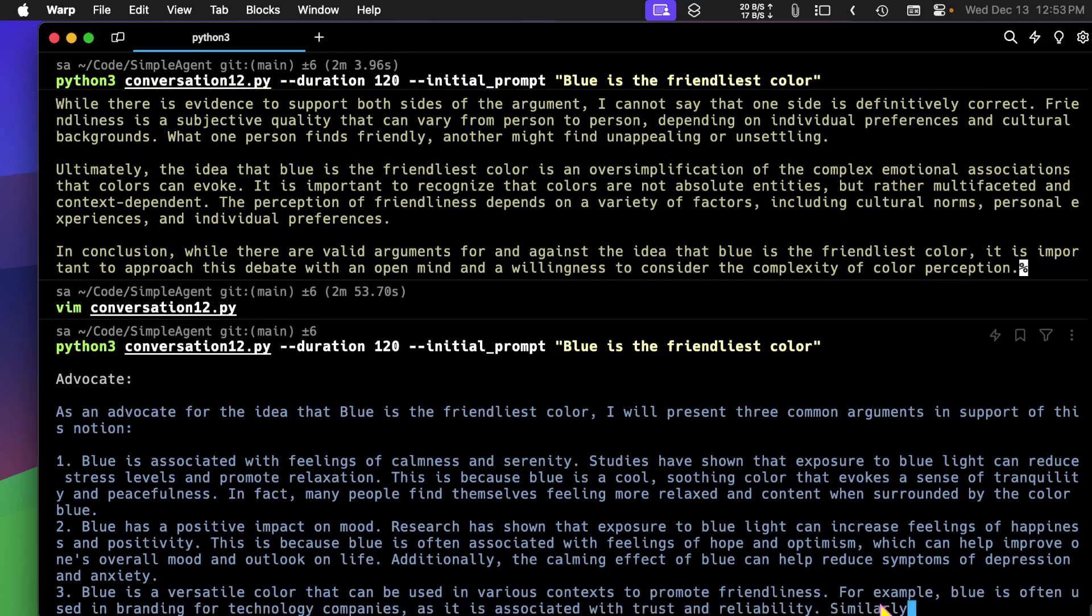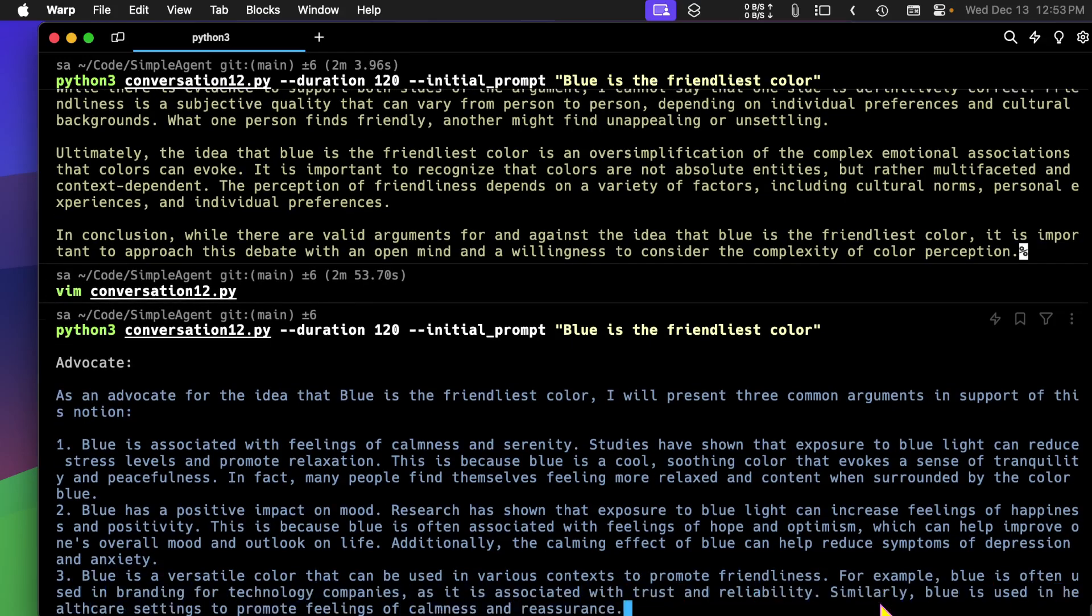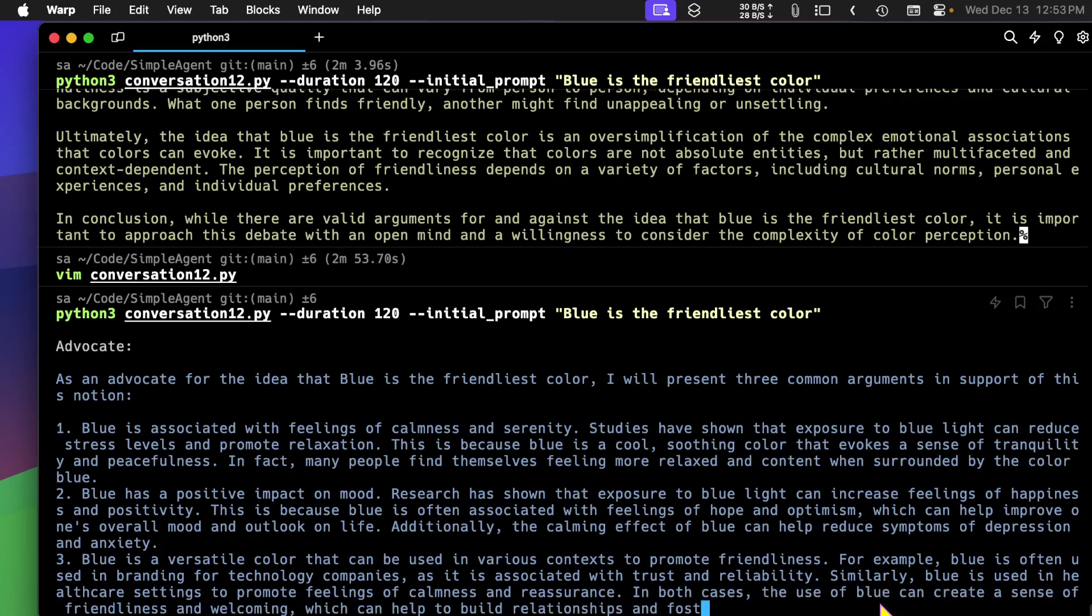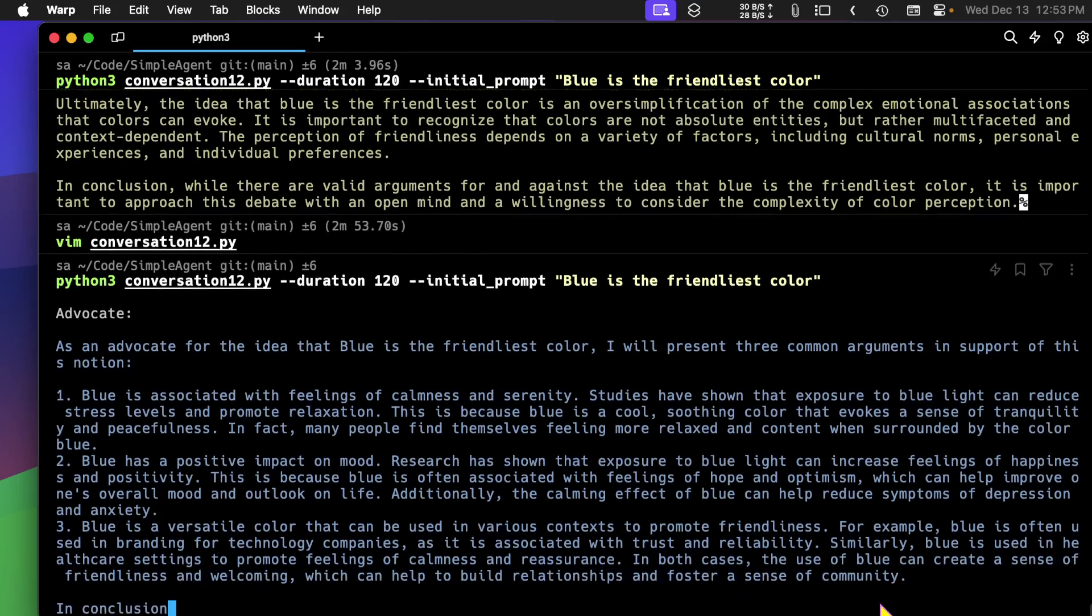It's giving three arguments for why blue is the friendliest color. They're not bad.